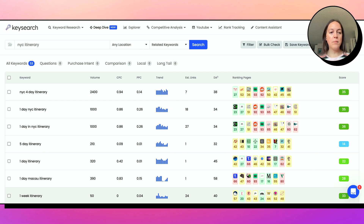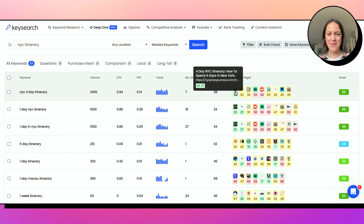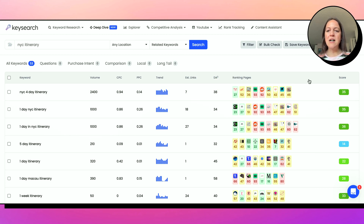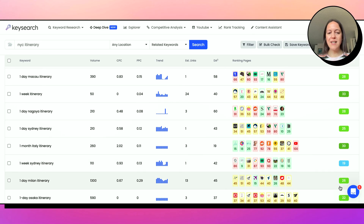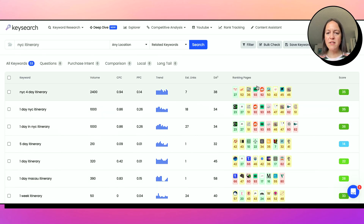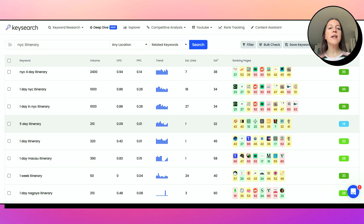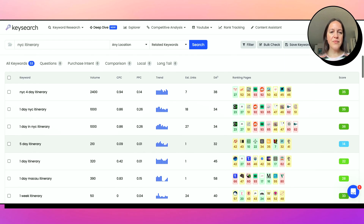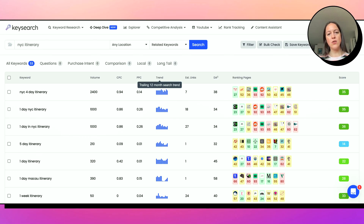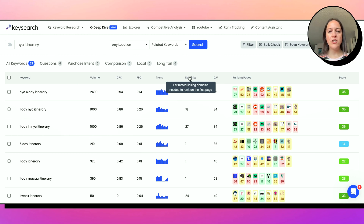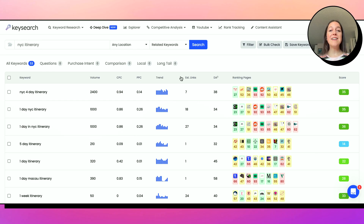You can see it pulls up some results. What's neat is you can see the ranking pages — this is actually me right here for this keyword, my NYC Photo Journey site where I sell my tours. It tells you Keysearch's score so you can get an idea of difficulty, but I love this quick visual of the pages that are ranking so you can quickly see who is ranking for this keyword and whether you can reasonably compete. You also get monthly search volume, how it trends at different times of year, estimated linking domains needed to rank on the first page, and the average domain authority of the top three results.